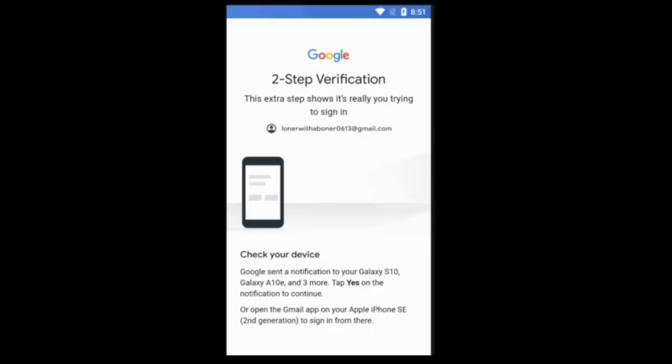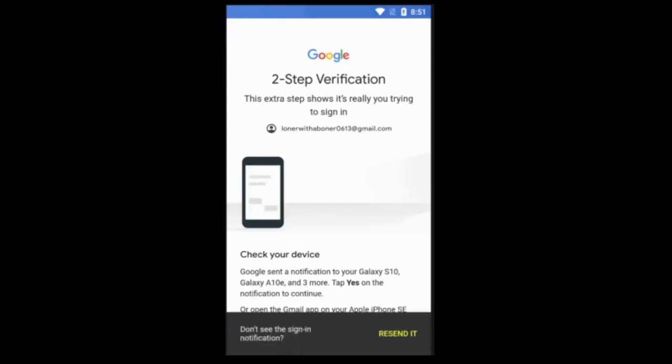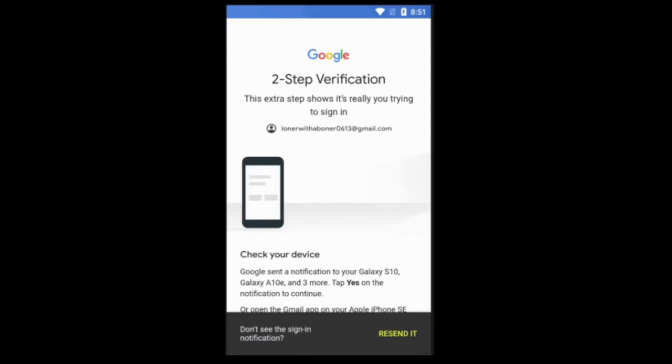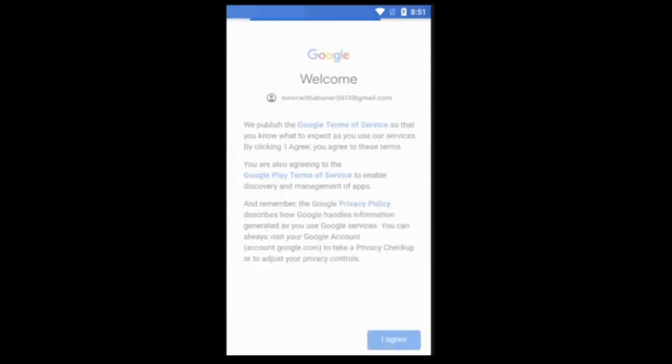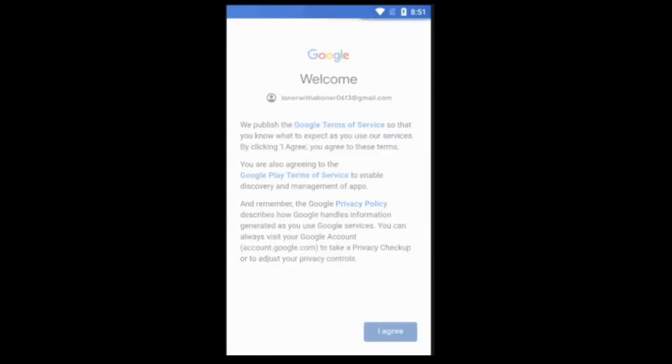All right guys, I am back. Now, it prompted me to do my own two-step. Depending on how you want your account secure, you can enable that. I agree.